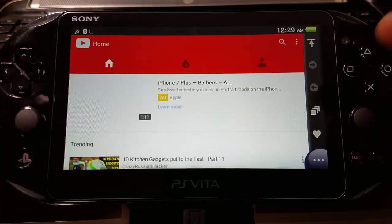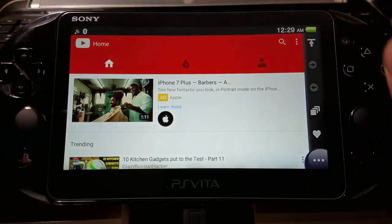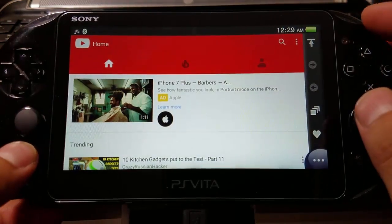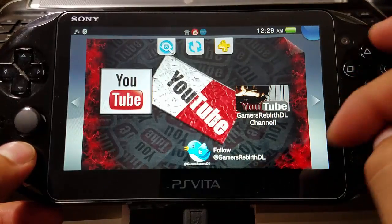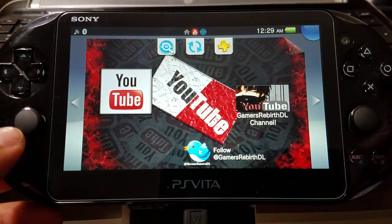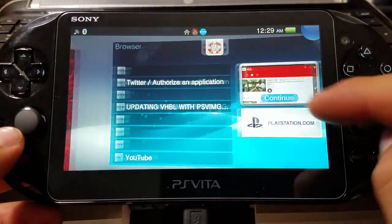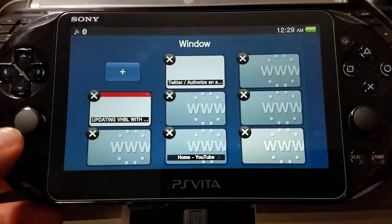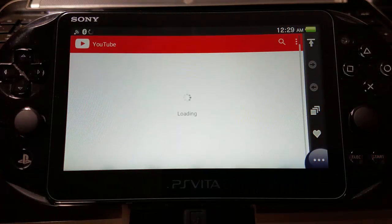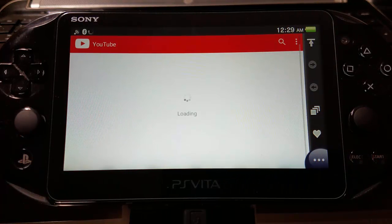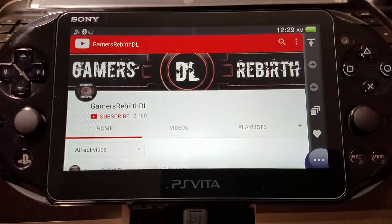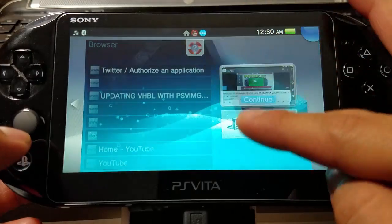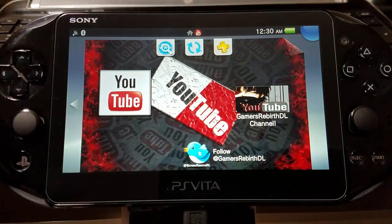There you can find stuff and view videos. If you want to check what Gamers Rebirth DL has, maybe see if they have new videos, you can select my icon and it'll take you directly to it.